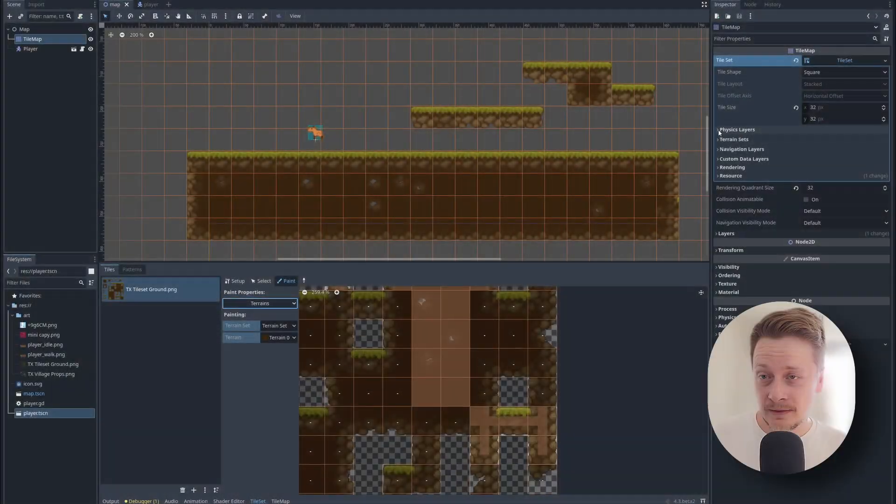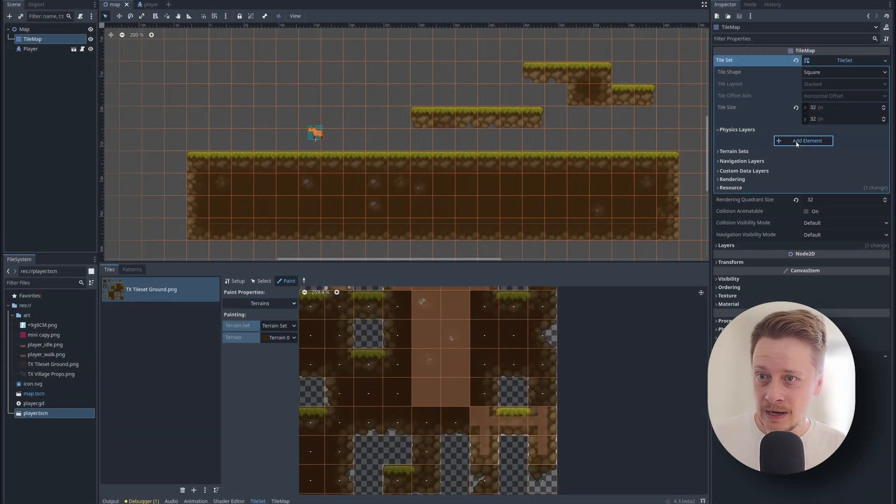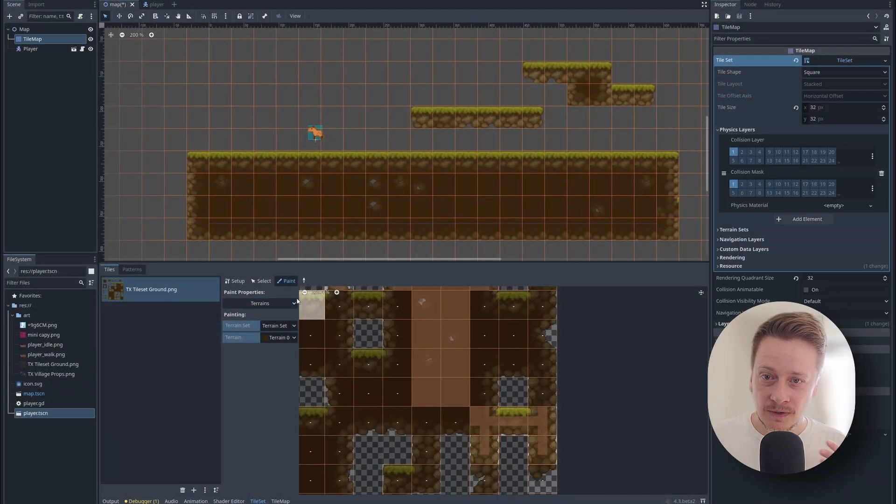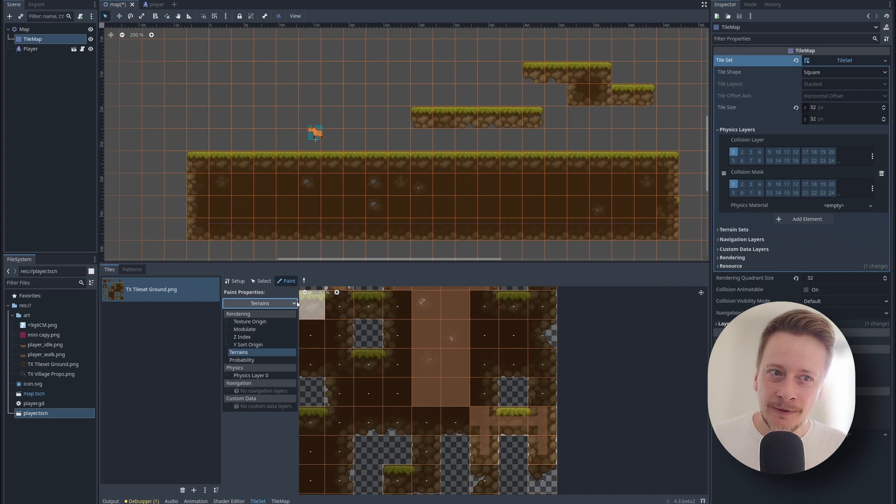We defined the collision, we defined the geometry for our player, but we didn't define the geometry for the terrain. So let's do it. We added the terrain layer before. Now let's add physics layer. Now simply choose all tiles you want to use.